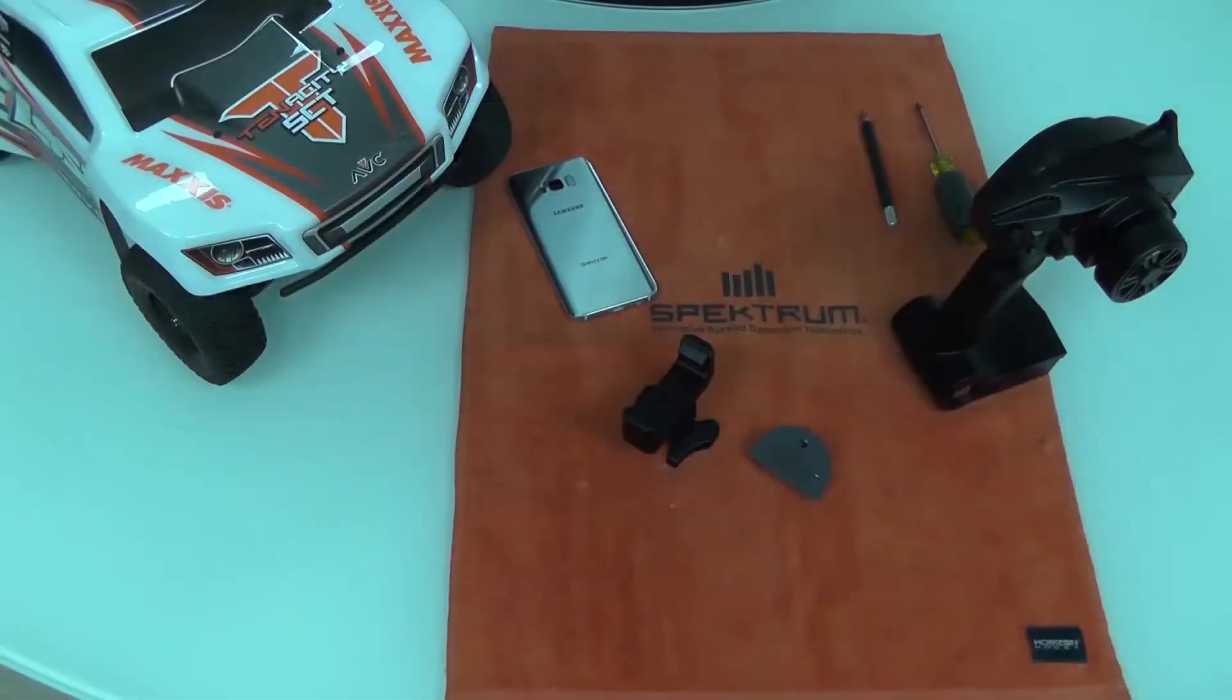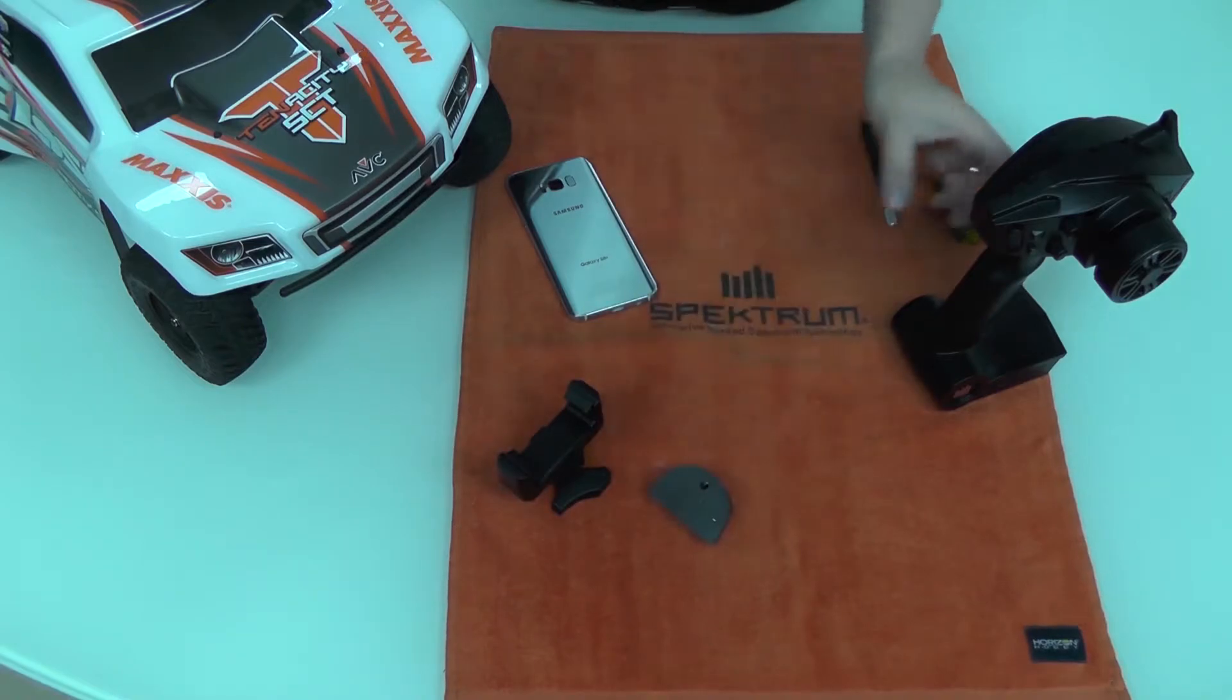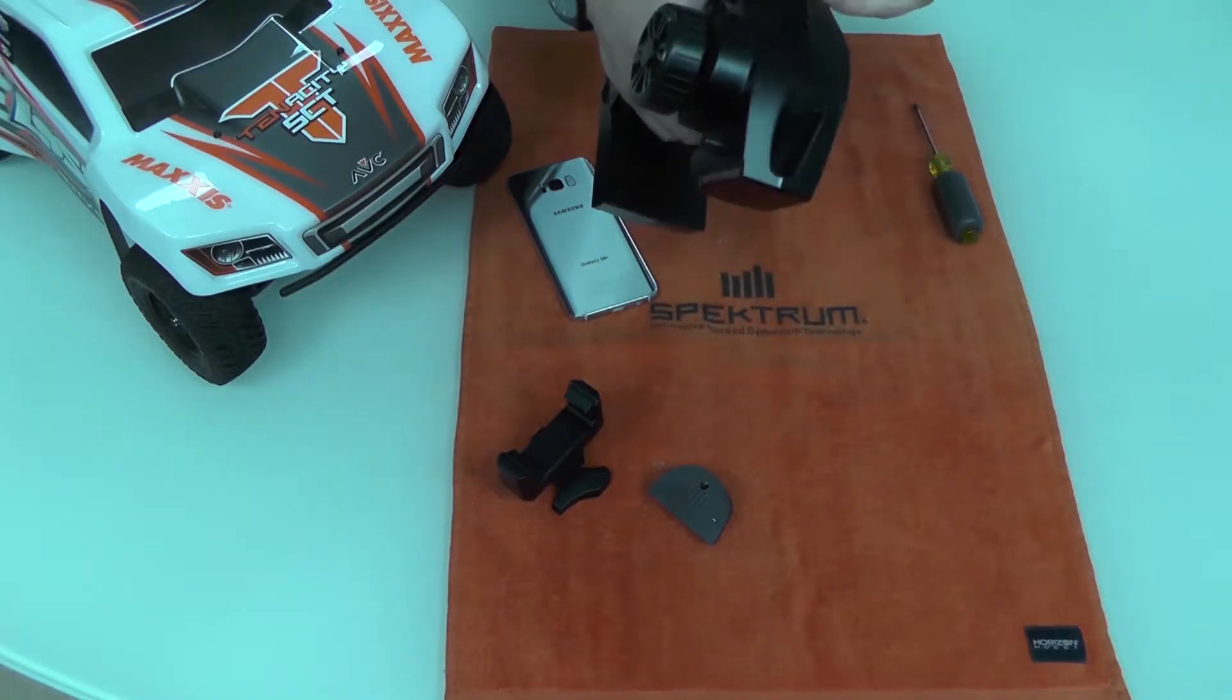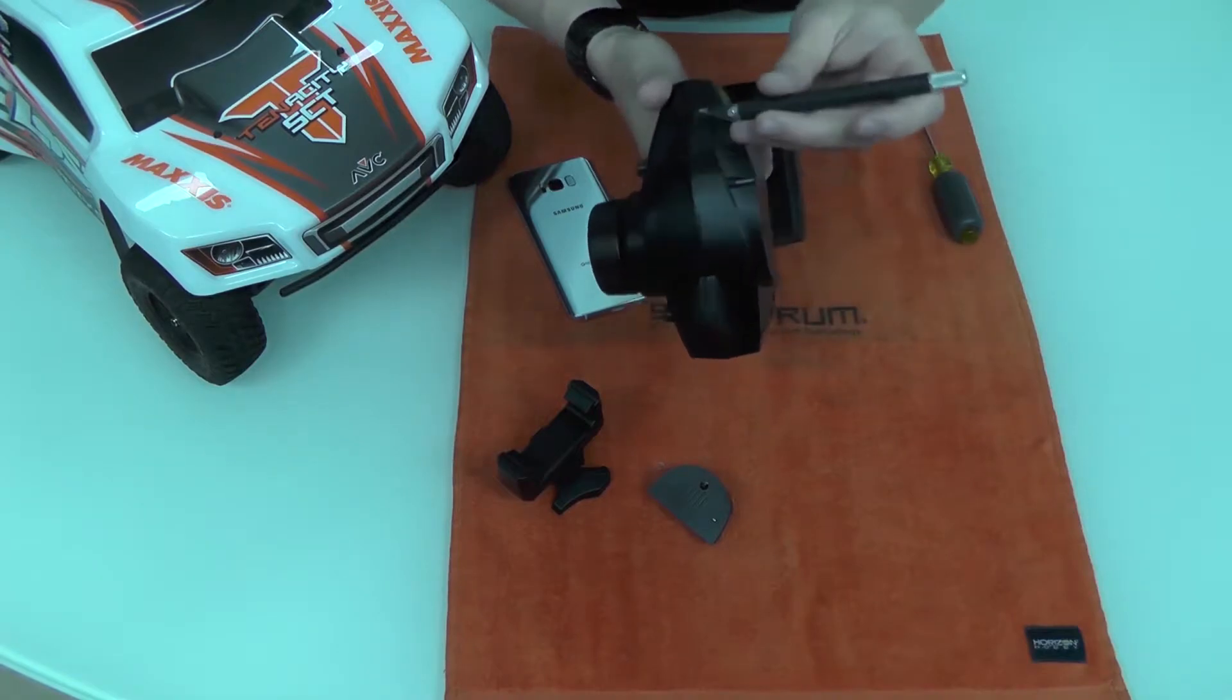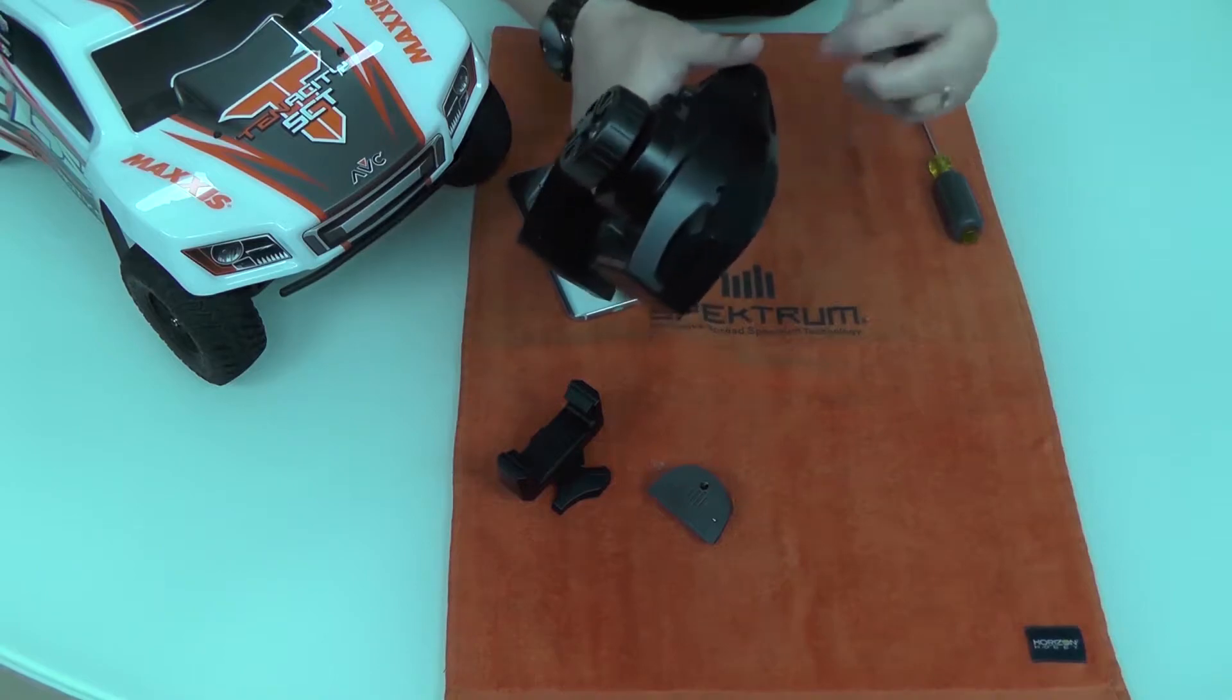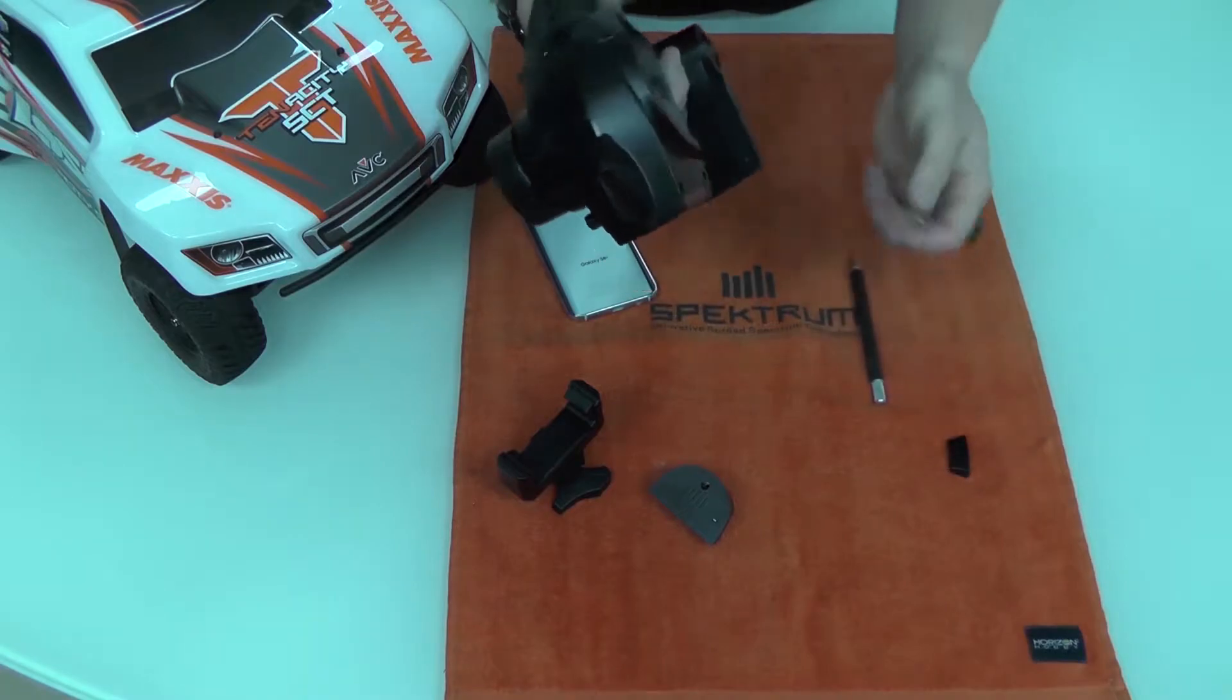Step one is to install the parts that we need onto our DX2E Active. There are three things you need to remove. We got this plate up here. Usually you can get it out with your fingernail, but I like to use an X-Acto knife. Just slip it into that little slot there and pry it out like that. Set it to the side.